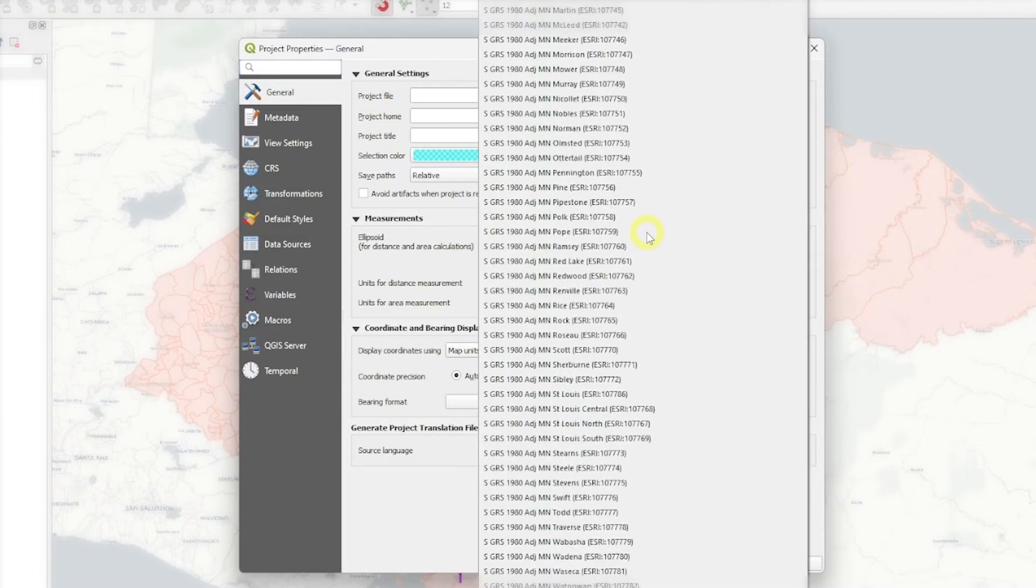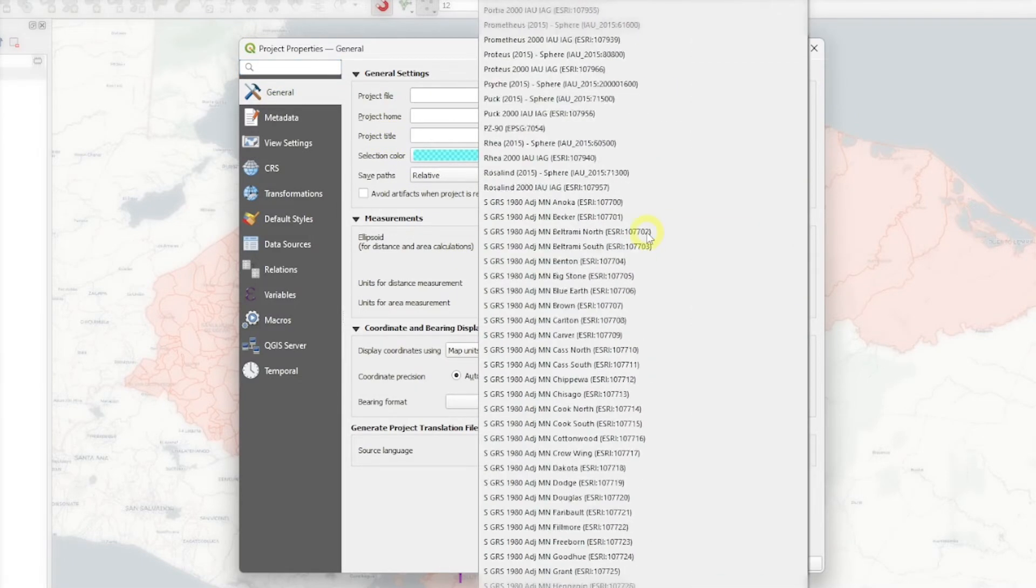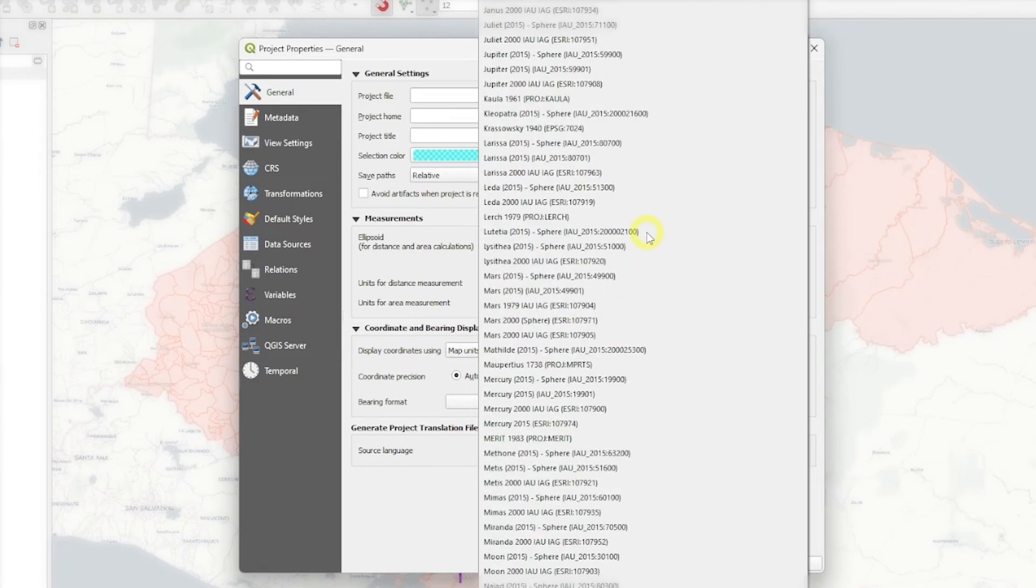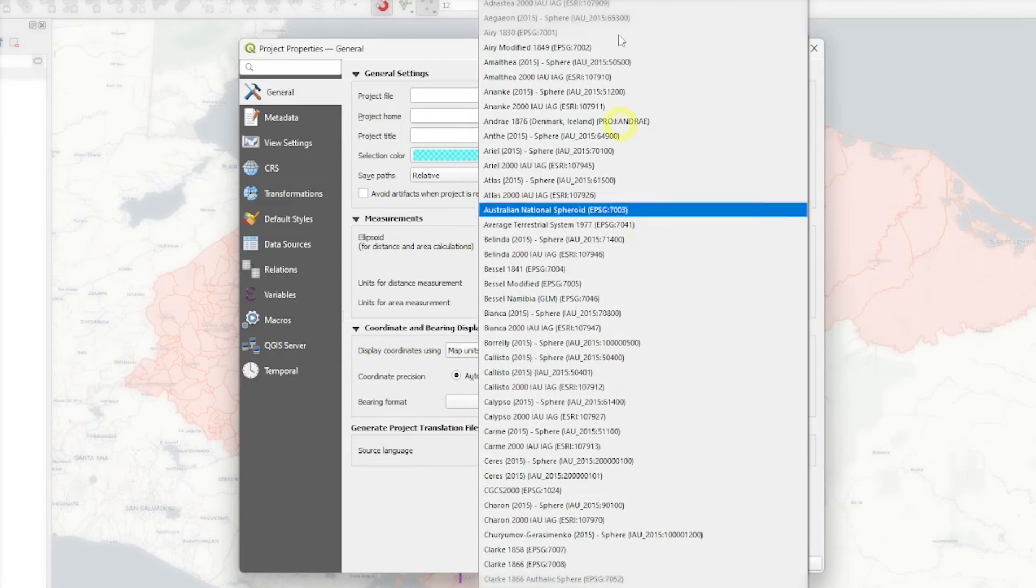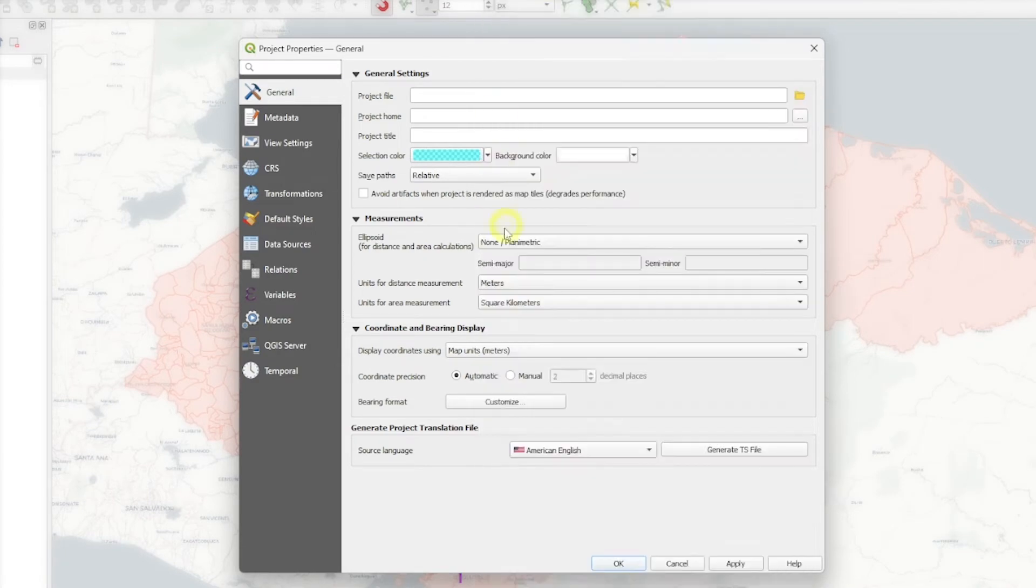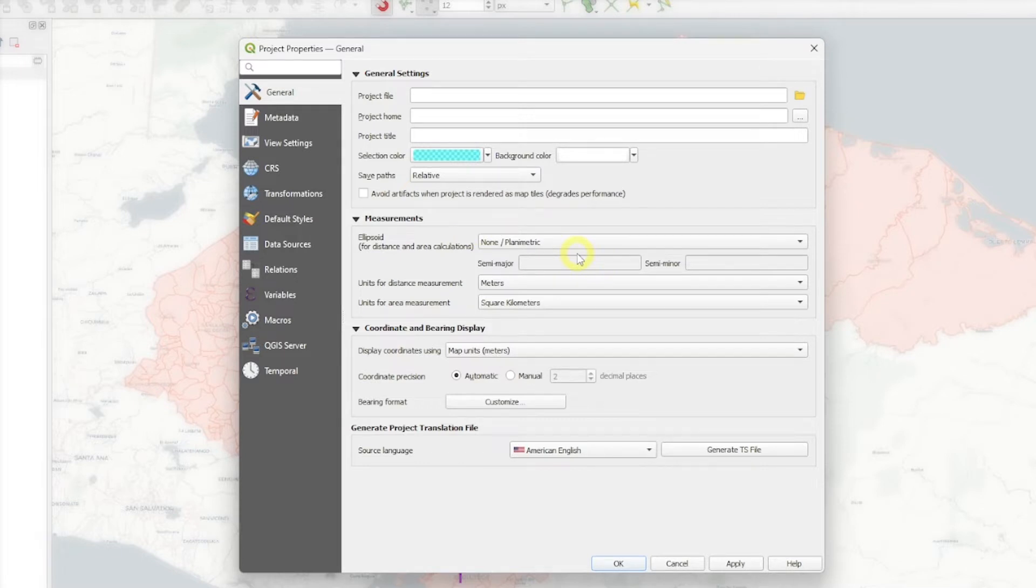Now, by default, this ellipsoid is set up as non-planimetric. So by default you will have it like this. If you haven't done anything before setting the ellipsoid, this is going to be the default.